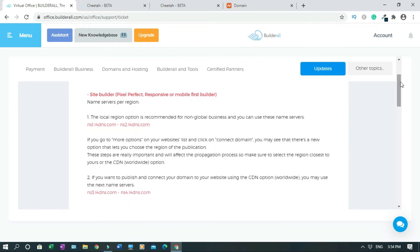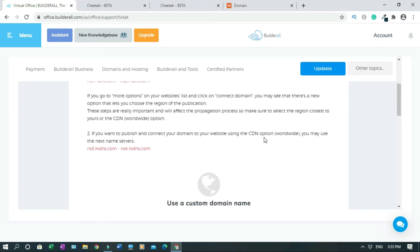The local region option is recommended. So if you want to connect local — which is non-global — let's say just for North America, Australia, Asia, or Africa, which is your local region, you use this one. But if you want to connect worldwide, you use this one. I want worldwide.